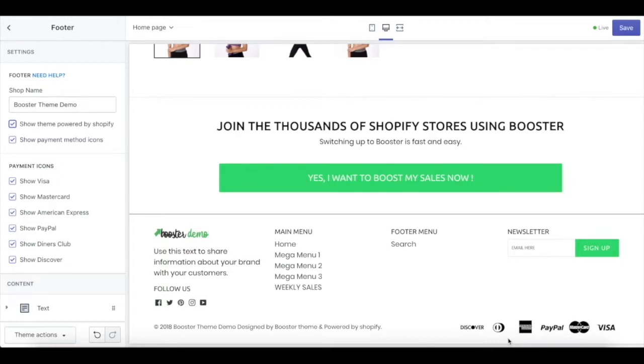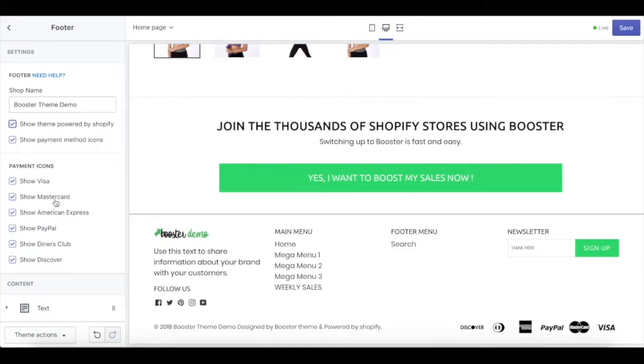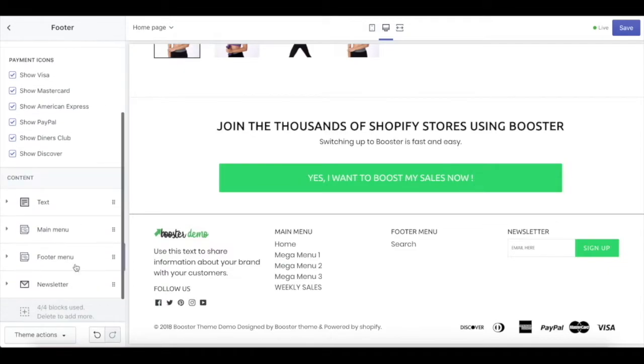We really suggest you put the payment icons down there to show your customers that your store is trusted. It depends on what kind of payment you use in your store. There is Visa, MasterCard, American Express, PayPal, Diners Club, and Discover. You can just check whatever you are using and uncheck the rest.